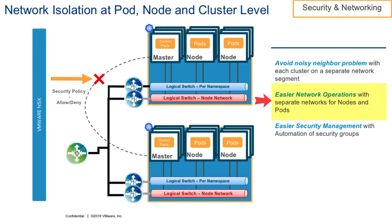With nodes and pods on separate networks, we have simpler network ops, and our security management is made easier with automation of security groups.